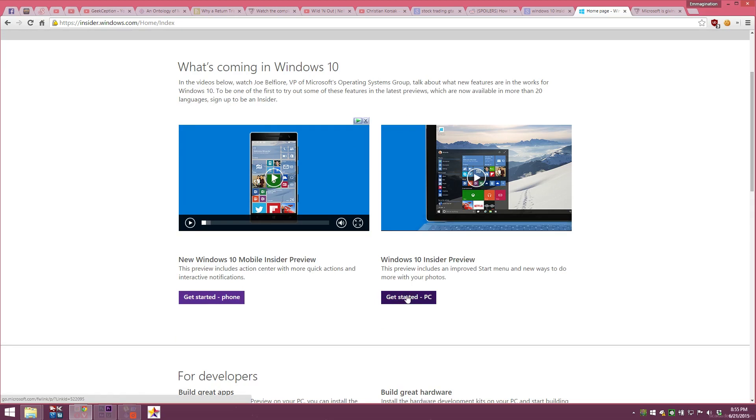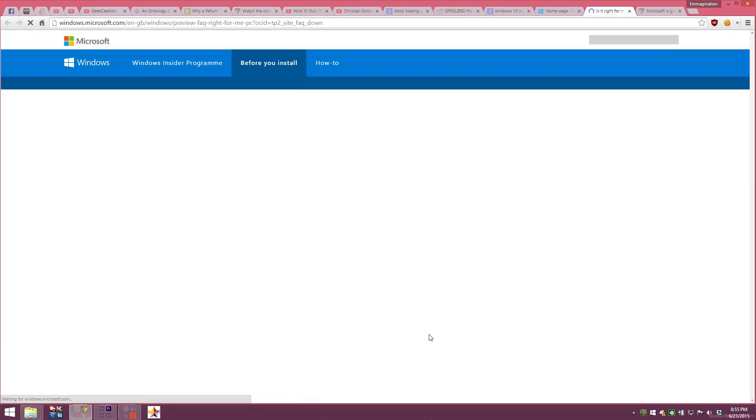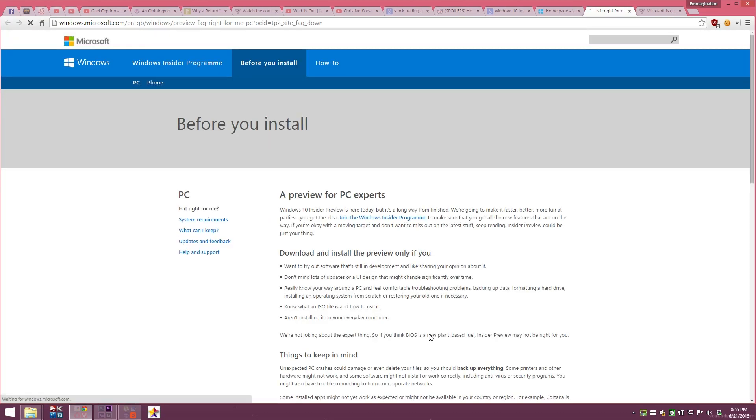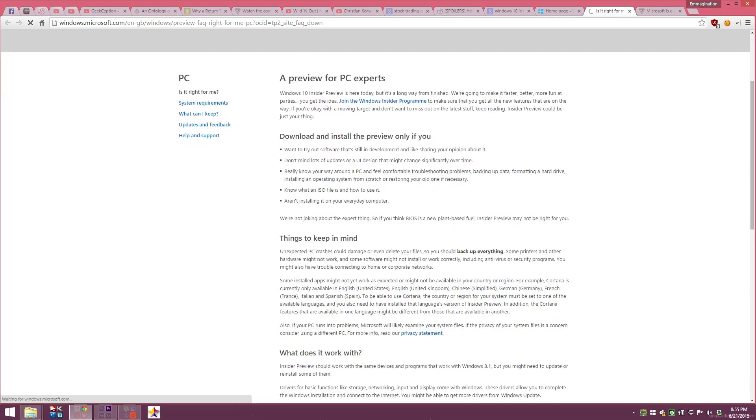After you sign up, you can actually download the ISO file or you can upgrade your current operating system to Windows 10 Preview. After doing this step, your Microsoft account is automatically linked to your Insider account, which means that when Windows 10 actually launches, you get it for free. Nice!